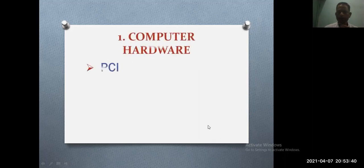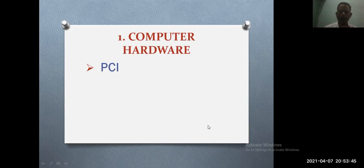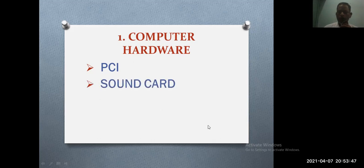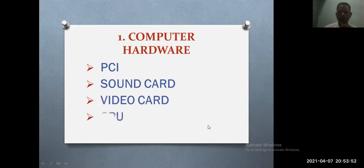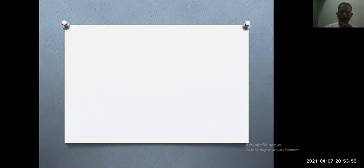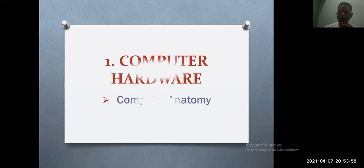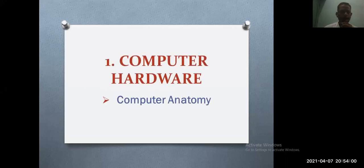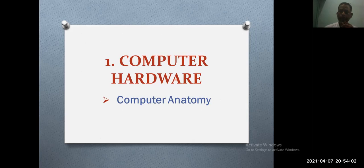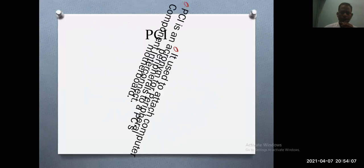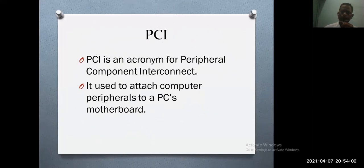Hi, welcome dear students to the second video of chapter one. Hope all of you are in good health. Today I'm going to discuss PCI, sound card, video card, and CPU. In the previous class I explained about internal hardware and computer components. Now let us discuss one by one, PCI.